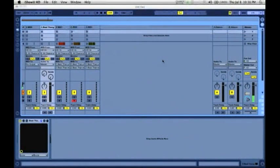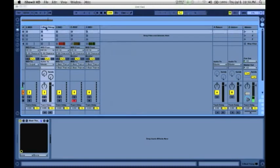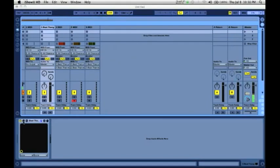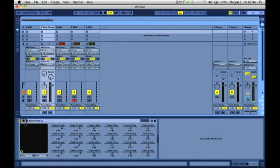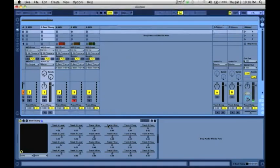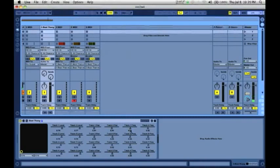Now we can look at some of the features of Live. If we go to the MIDI track with BTV on it, we can see at the bottom we can bring down a parameter view. The volume of the track level, pan, and frequency of BTV.